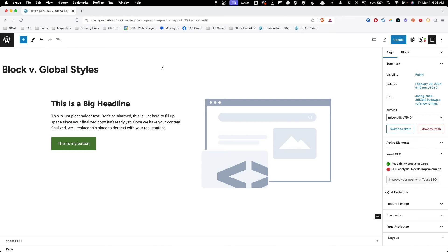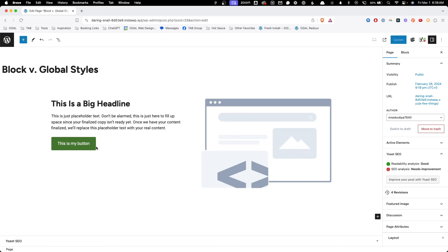But as I look at this particular layout, I think the even spacing between my headline, text, and button throws off the layout just a bit. What I'd prefer is to have some extra top margin on this button to space it further away from the paragraph. I don't want to do that for every button across my entire website, so I need to make this change to the block style instead.